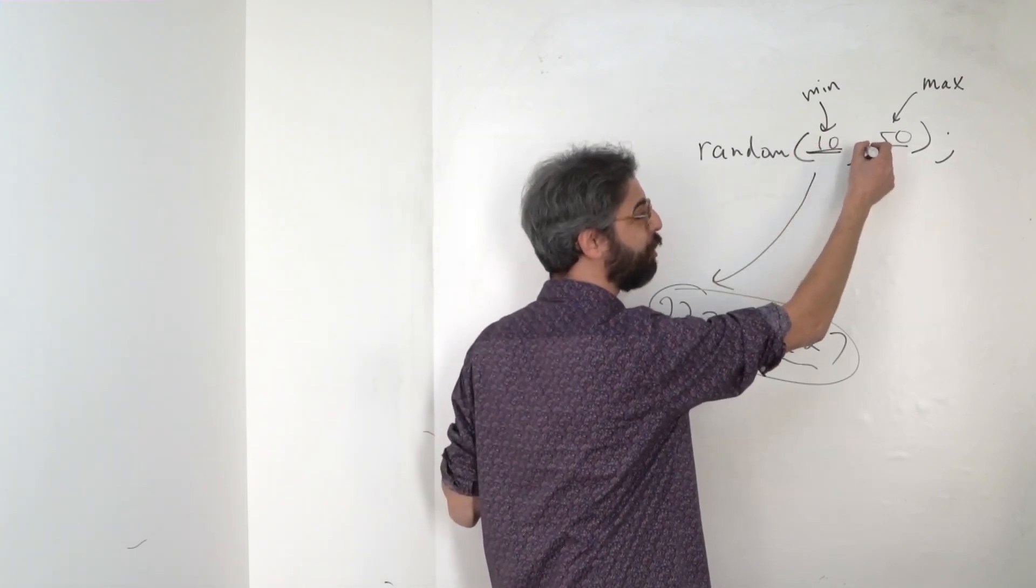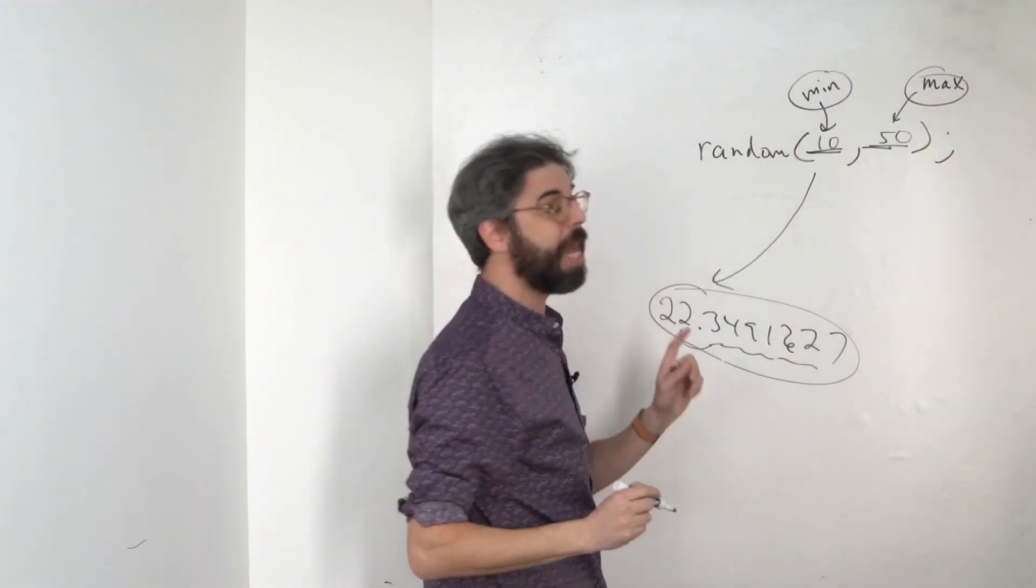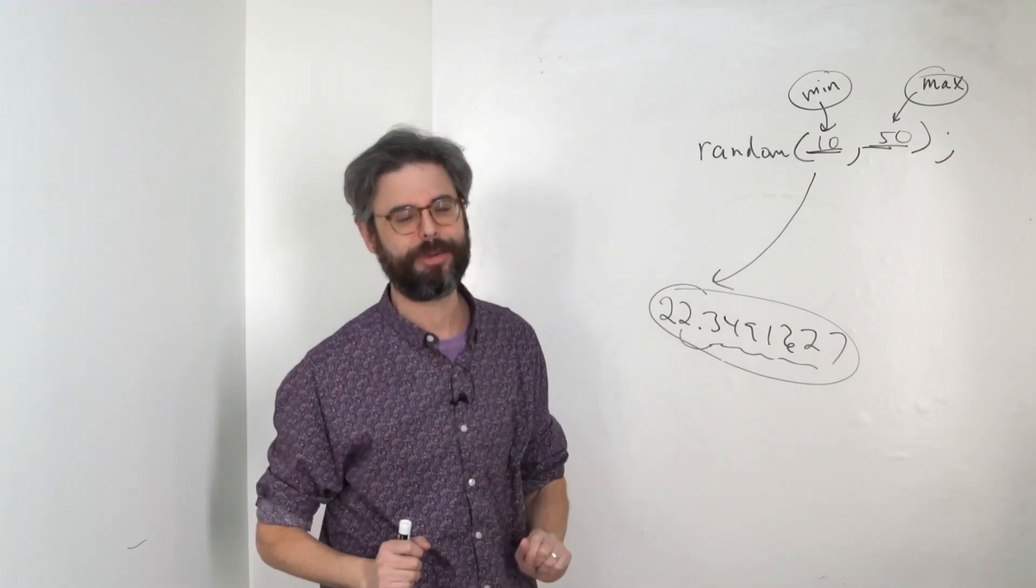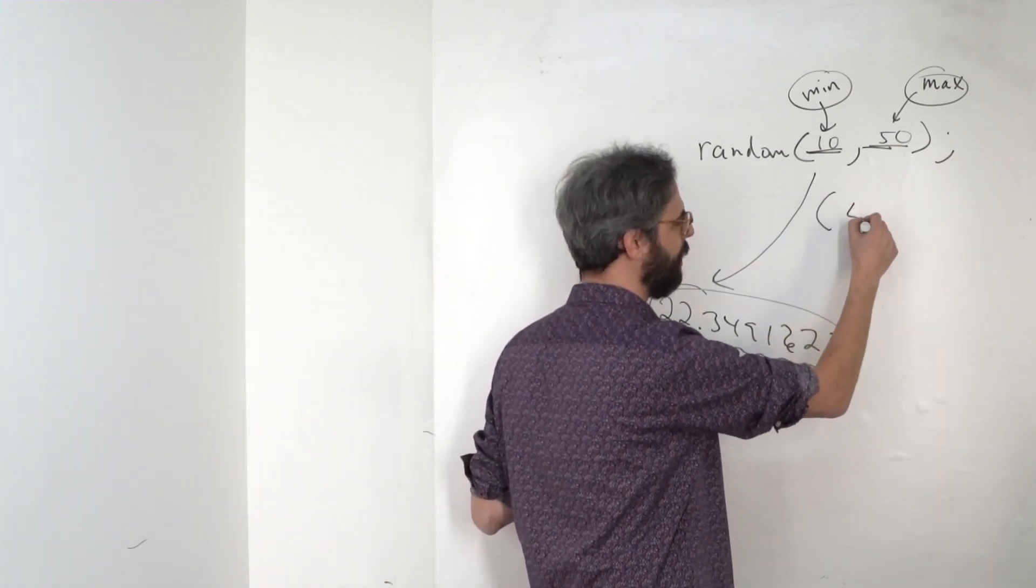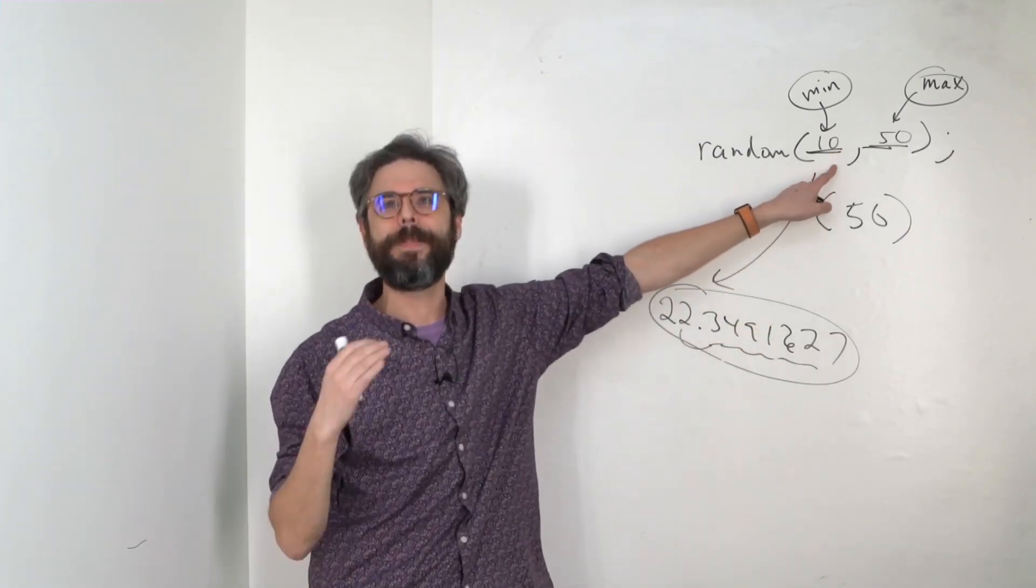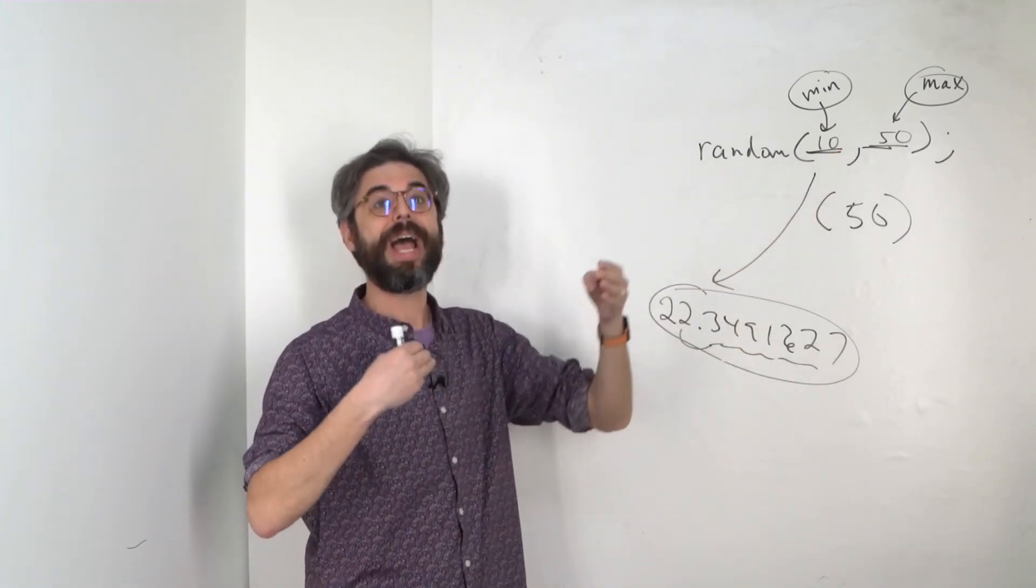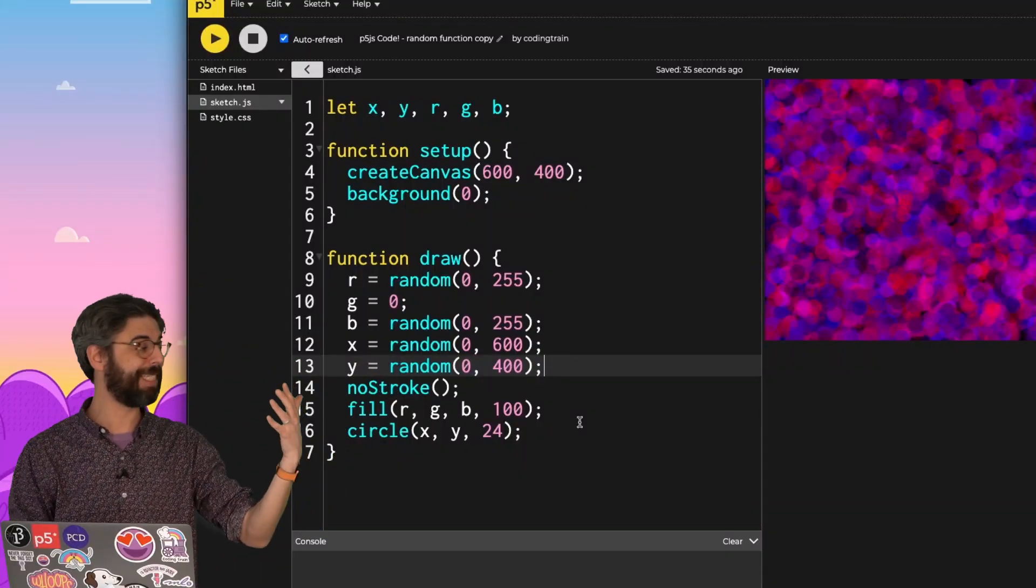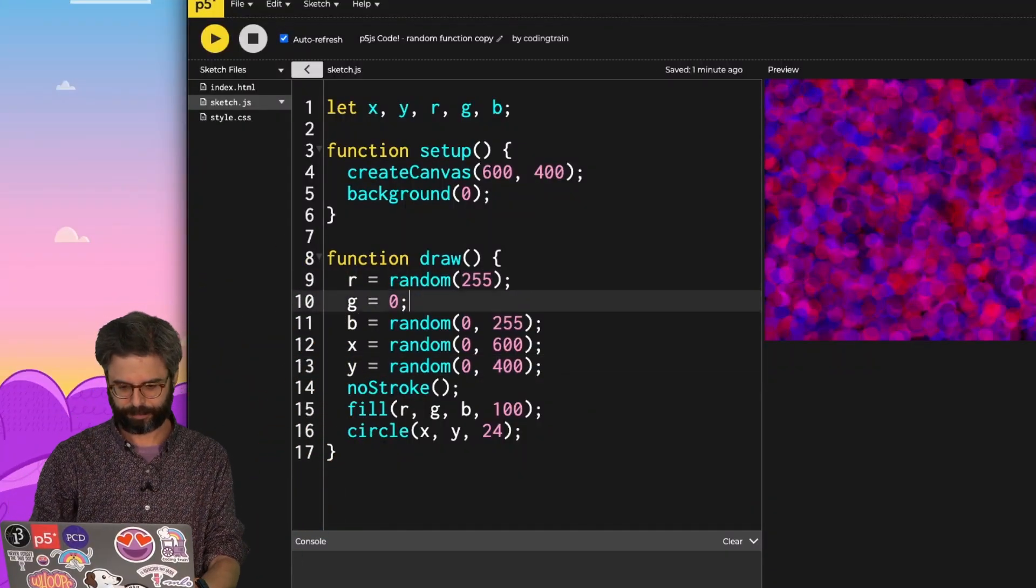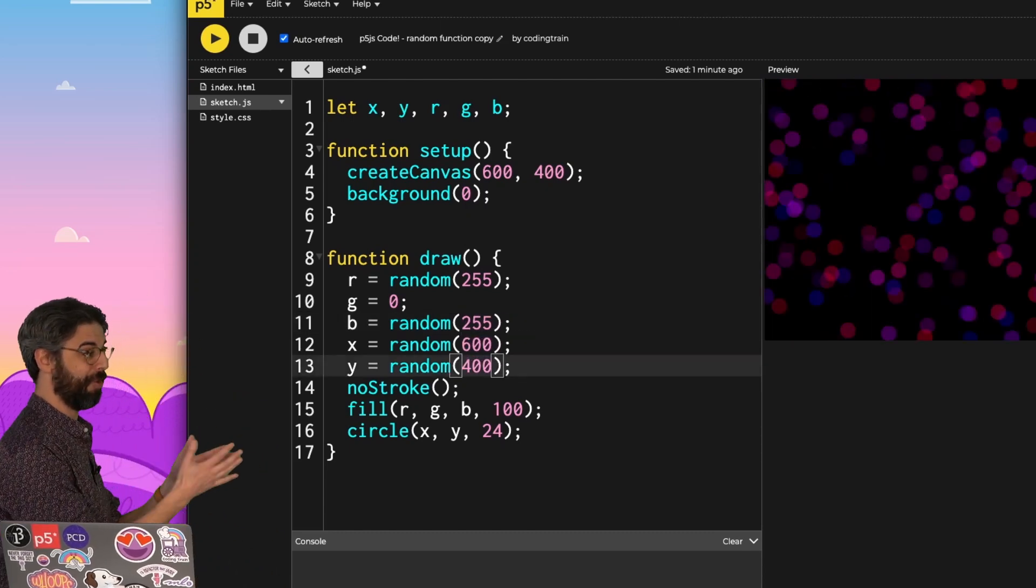While I described it as a function that takes two arguments, a minimum and a maximum, I do have the option of giving it just one argument instead. If I give it just one argument, like random 50, it's going to assume the minimum is 0. It will always give me a range of values between 0 and 50. So in this case, I could simplify this example by getting rid of all the zeros. And it's exactly the same code.